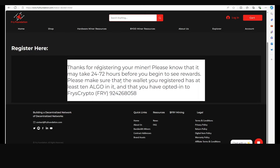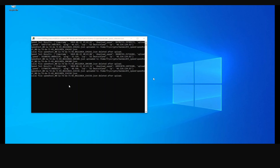After submitting the form you'll get a confirmation that your miner has been registered. It can take up to three days before you start seeing your first rewards, but typically it comes in much faster. Very importantly, make sure you have at least 10 Algorand in your wallet and that you have also opted in for Fry crypto — meaning you've added Fry crypto to your wallet. If your bandwidth miner is working, you'll usually see a command prompt performing a speed test and uploading results.